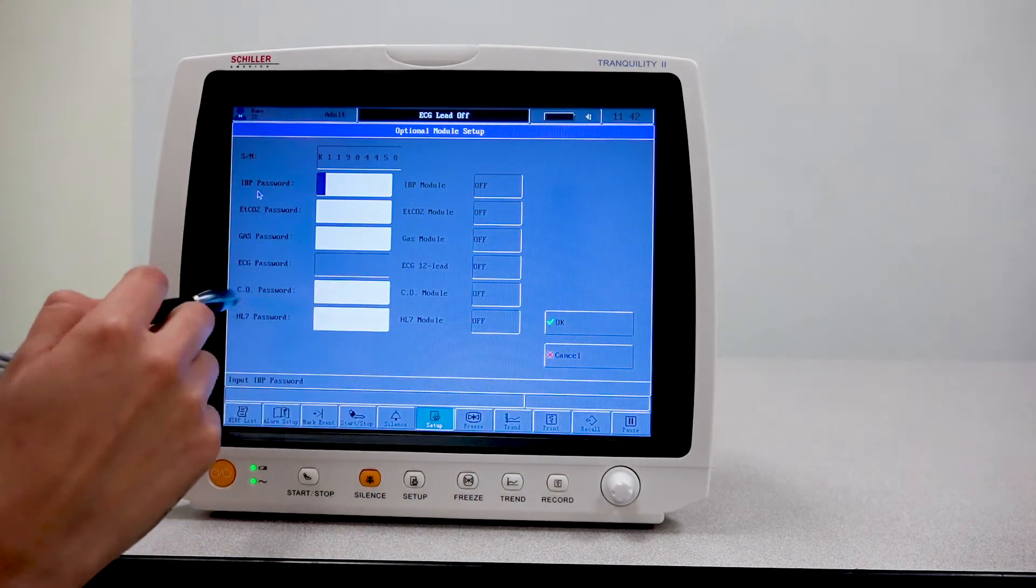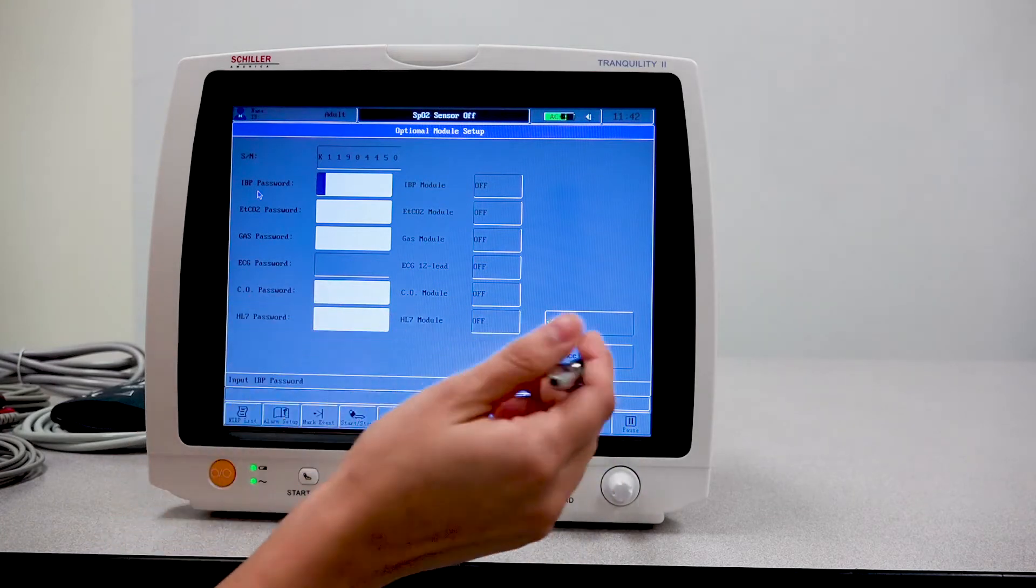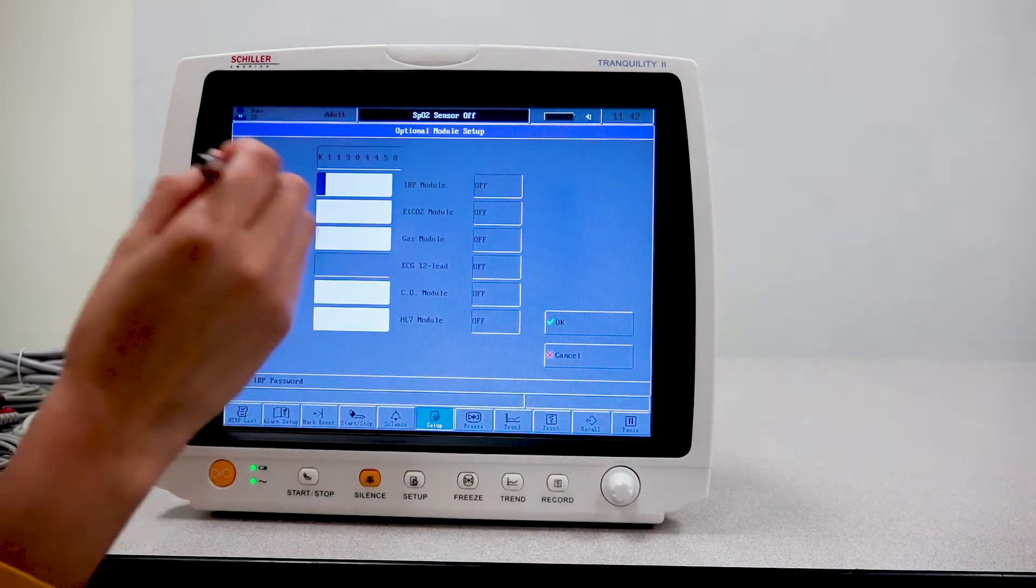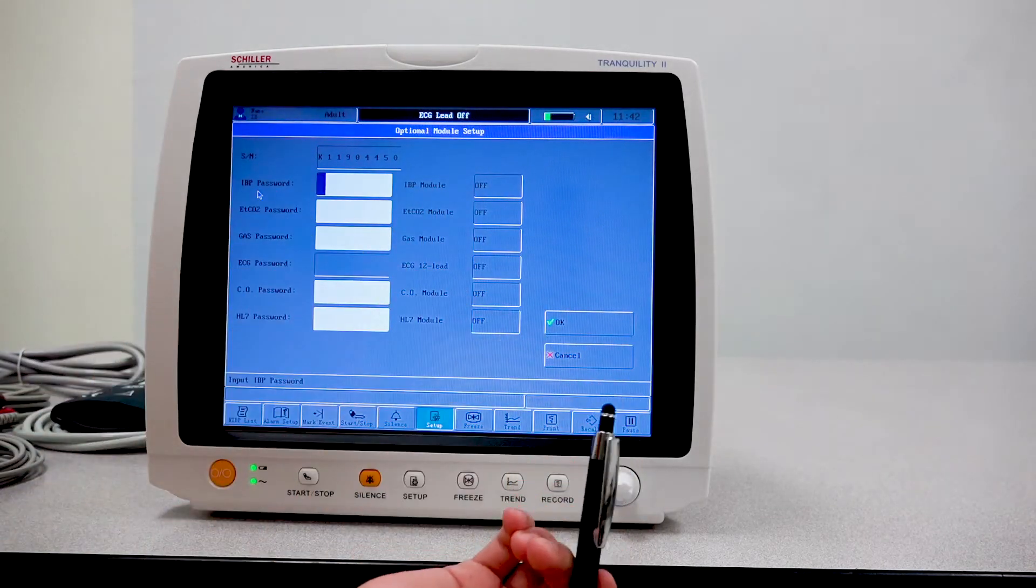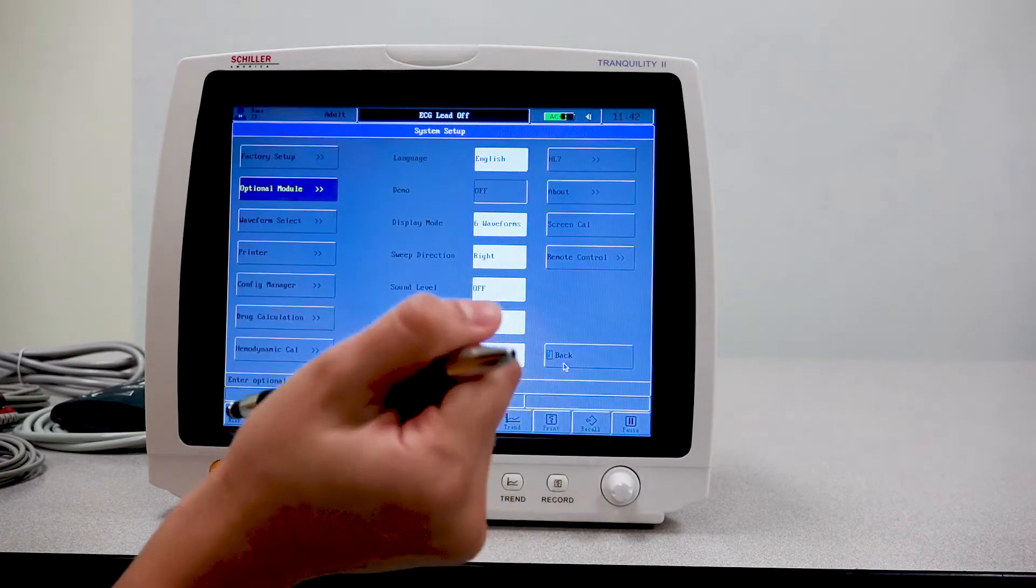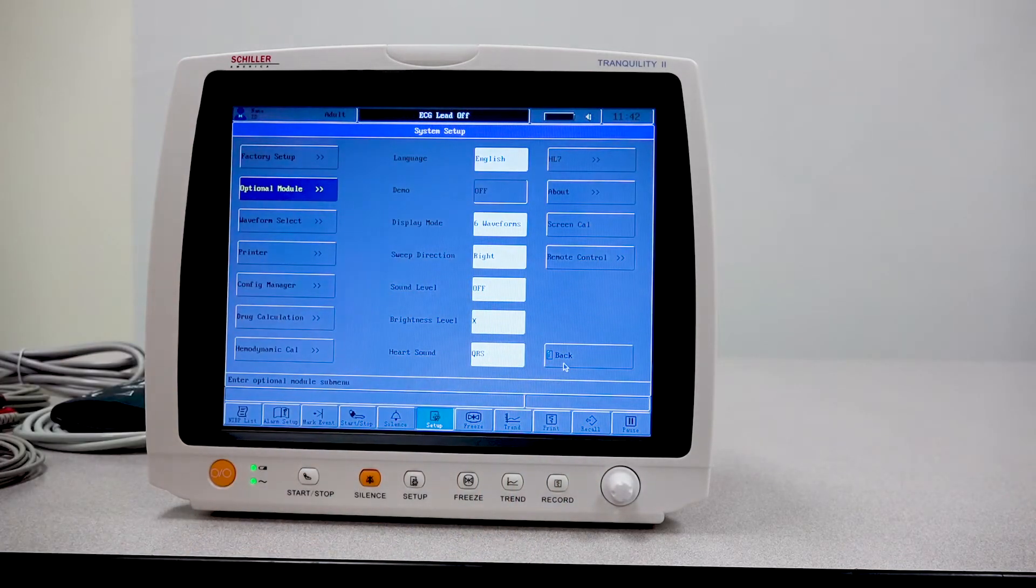You also have the HL7 capability. You'll be able to enter password here and enable it if that's what you want. Let's press cancel because we made no changes.